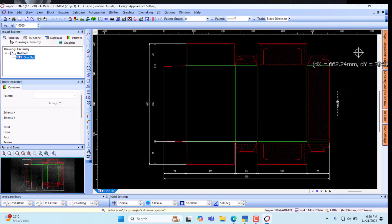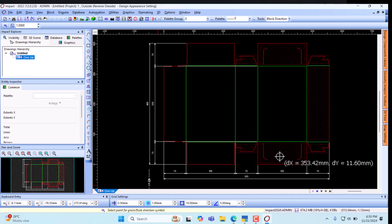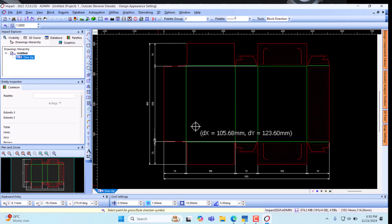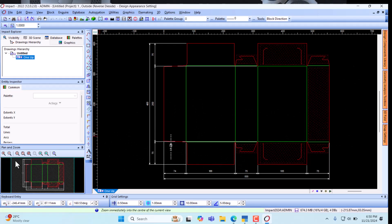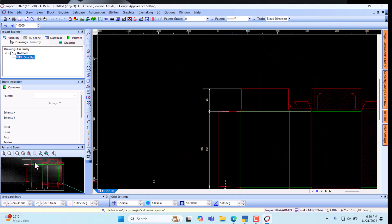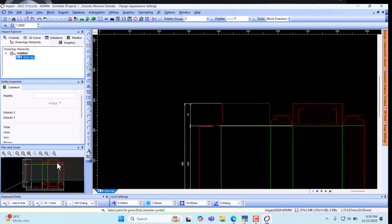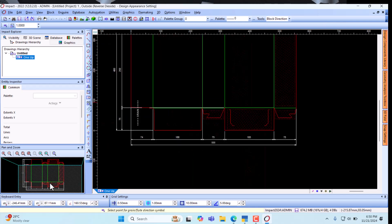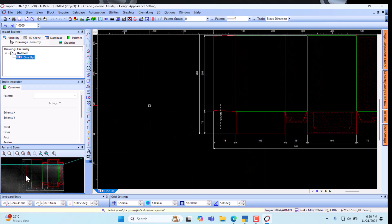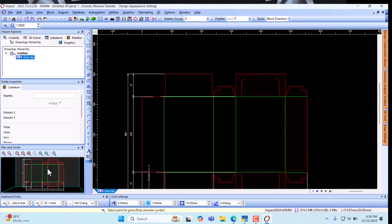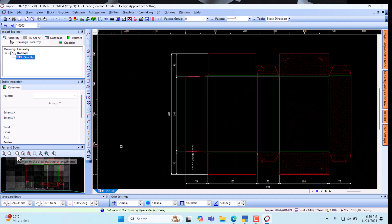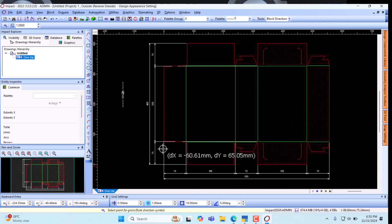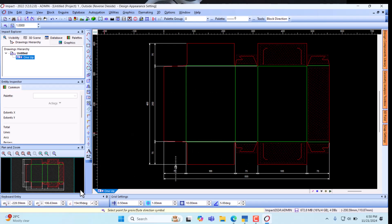This is our basic product created using the Ading Impact software. You can zoom in here to see the final detail. Basically, that's what we've done with the Ading Impact software. Thank you for watching.